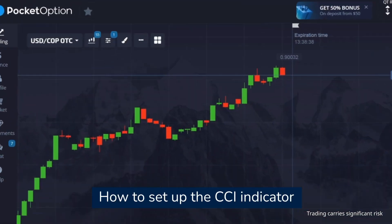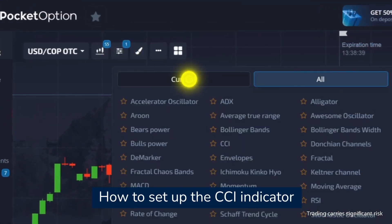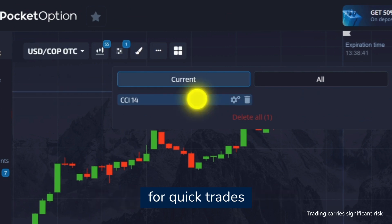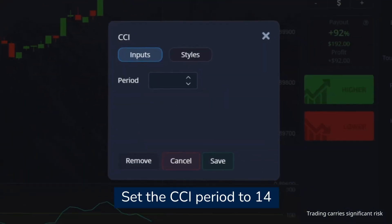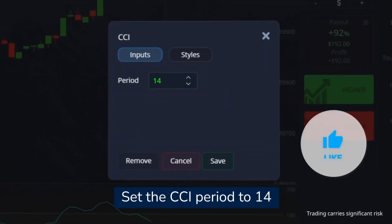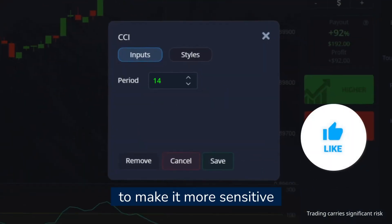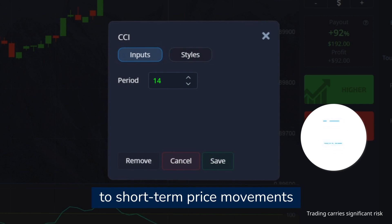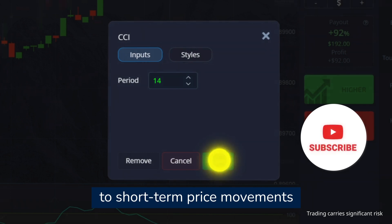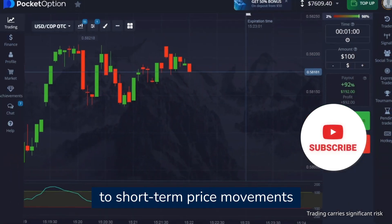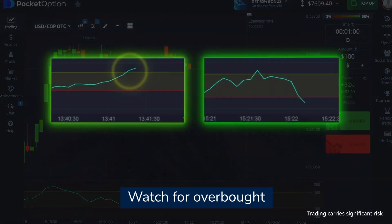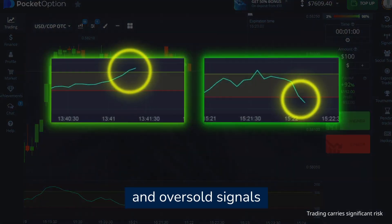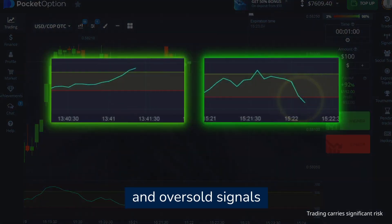To set up the CCI indicator for quick trades, set the CCI period to 14 to make it more sensitive to short-term price movements. Watch for overbought and oversold signals.